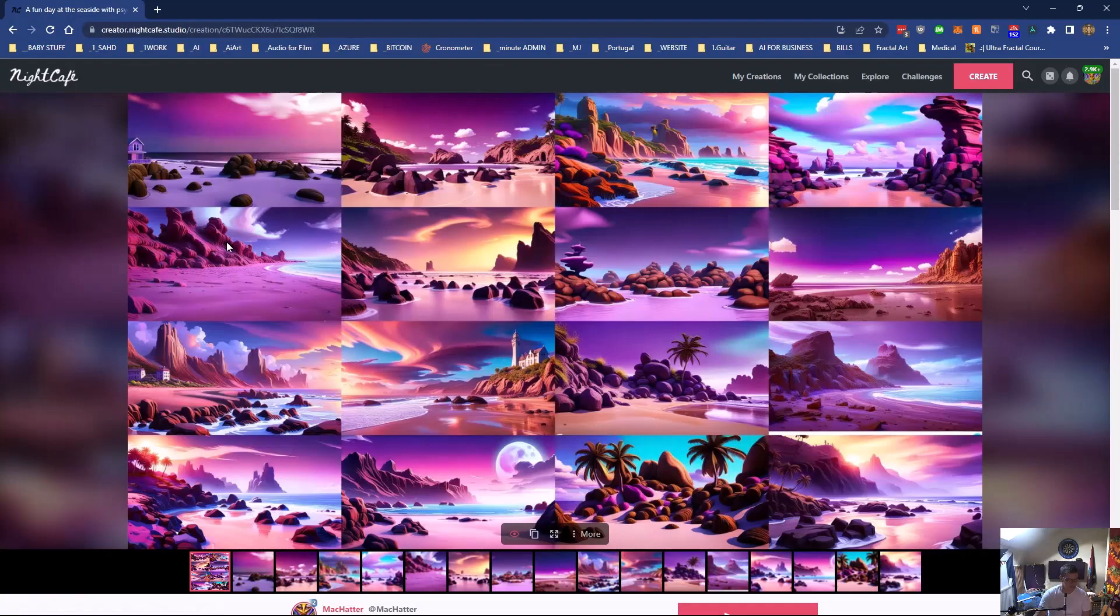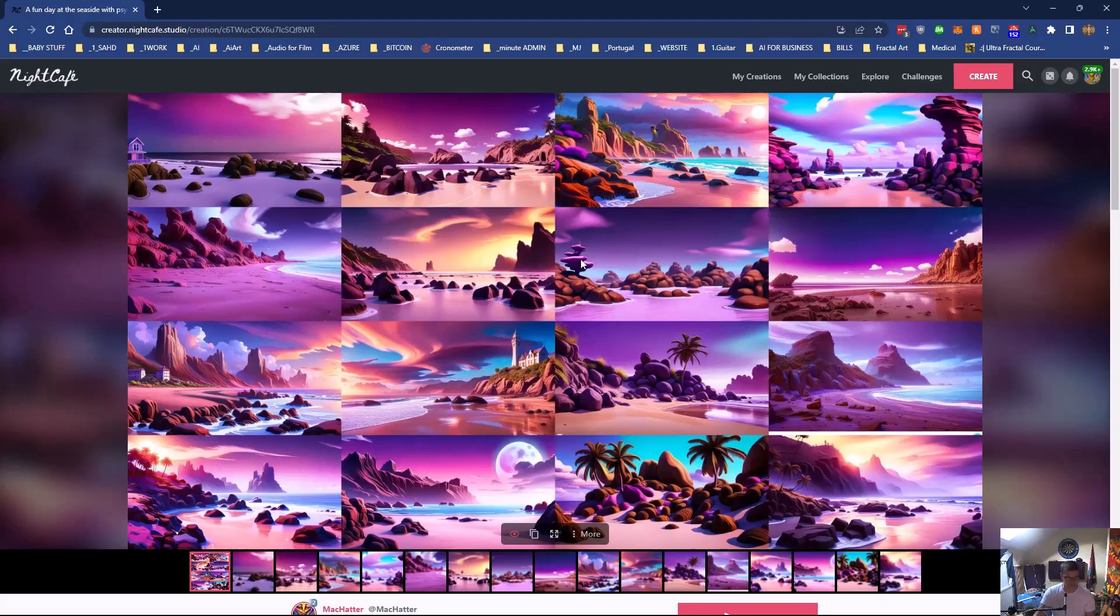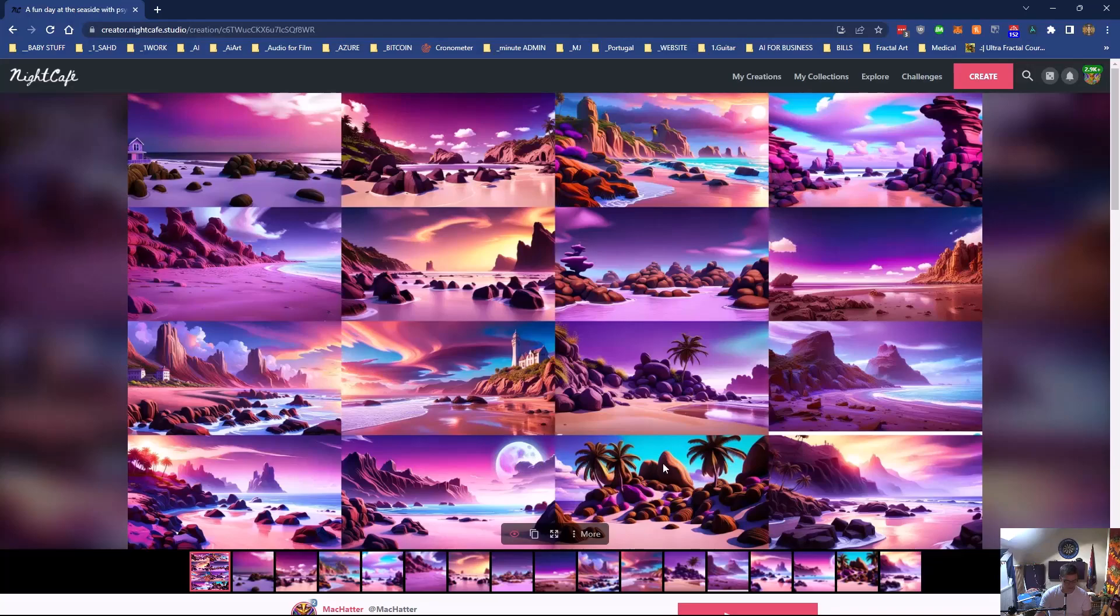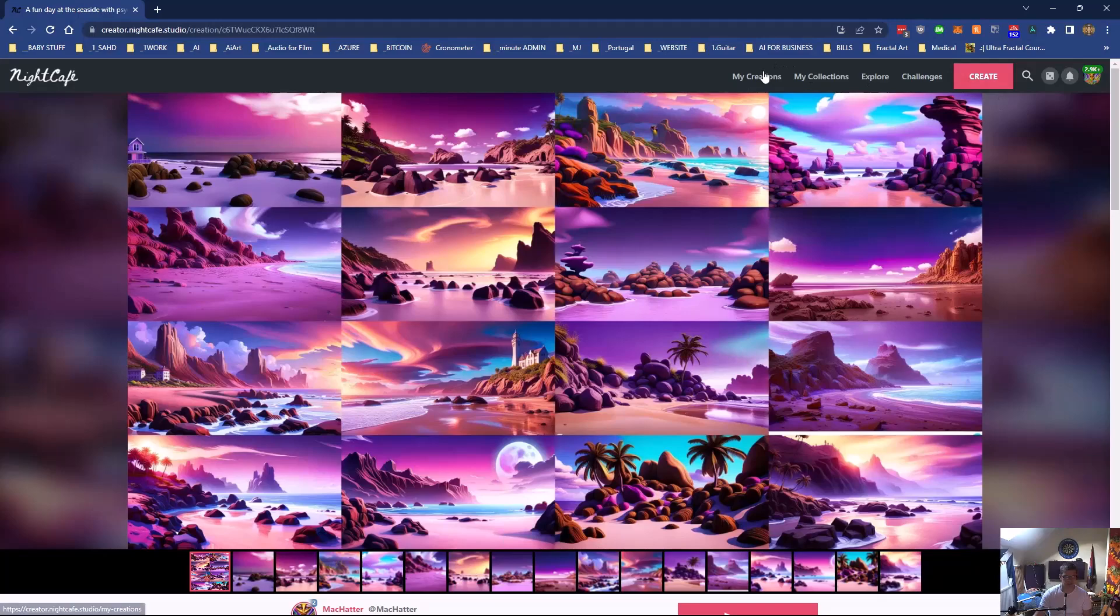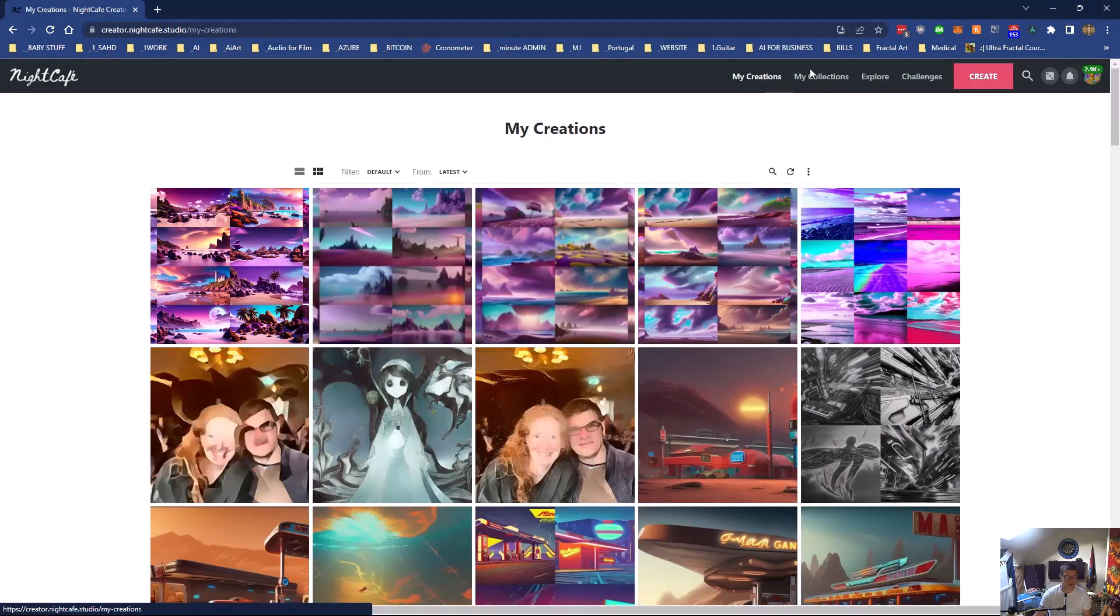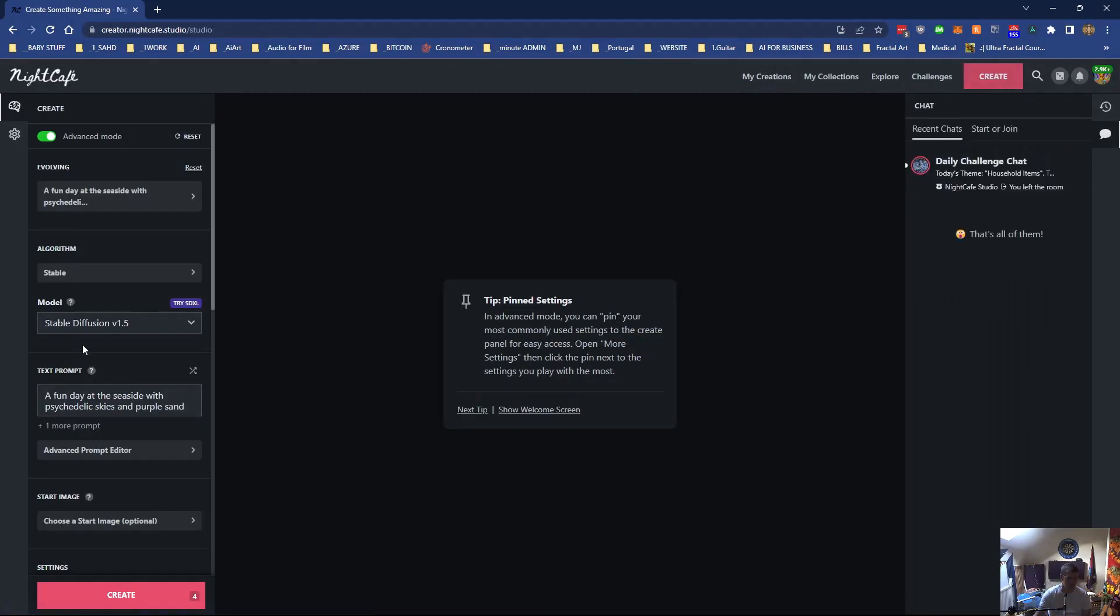Yeah, not bad. And Stable Diffusion XL, the composition's better, but the other ones are still pretty good. But this one's added moons and palm trees and stuff. So it depends what you're after really. See that, I like this one with the wee house sitting there. You know, it's got the purple sand, psychedelic skies. So yeah, it's pretty cool. It's one of those things you have to mess around with quite a lot.